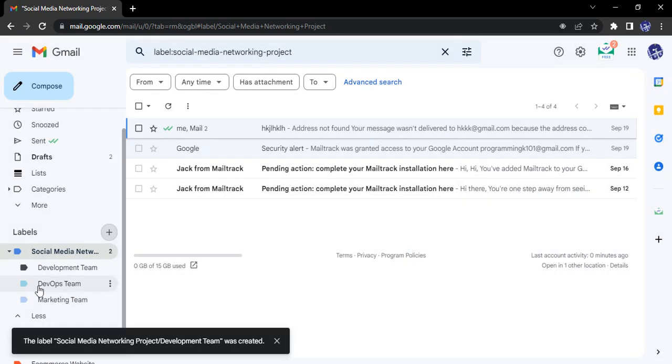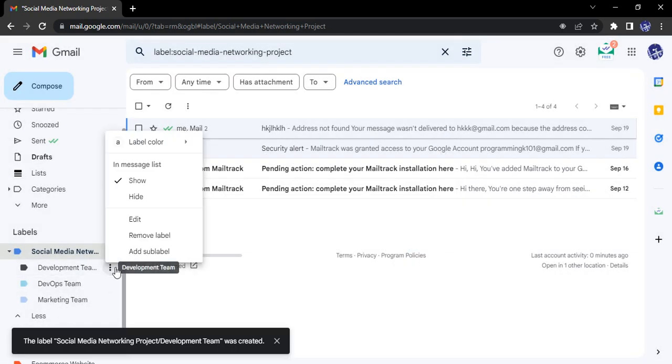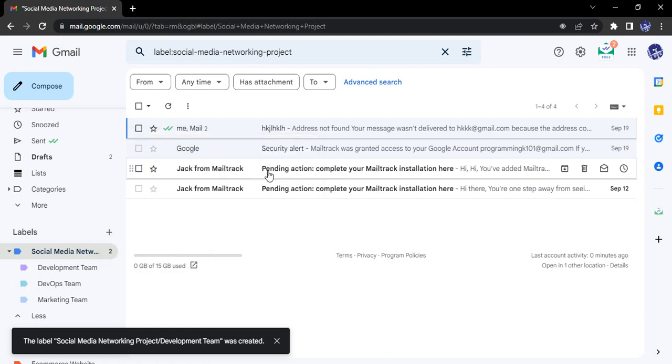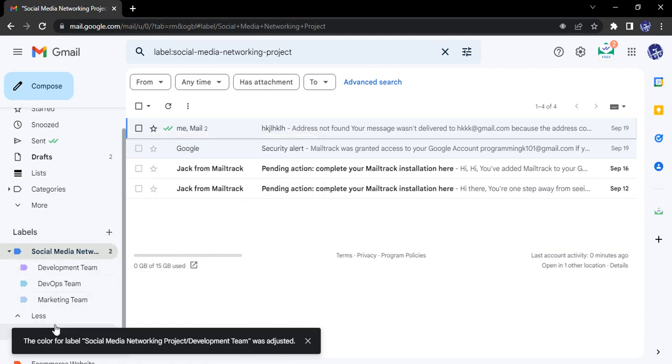Click on create. We can change its label color to maybe a shade of purple. This is how we can further organize our emails. That's it for this video, thanks for watching.